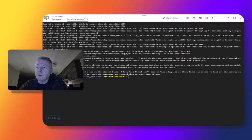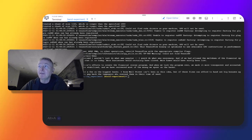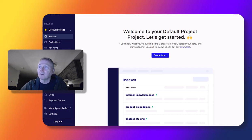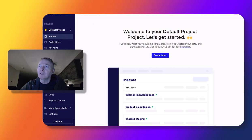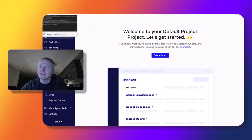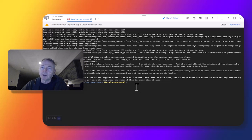It took a few tries, but we were able to create the Pinecone index successfully. One of the things that required a few tries: if you run this code more than once and you're using the free version of Pinecone, you need to go into Pinecone and delete the existing index, otherwise you're going to get an error. So I had to go into Pinecone and delete the existing index. Once I had done that, I was able to run the code successfully to completion.